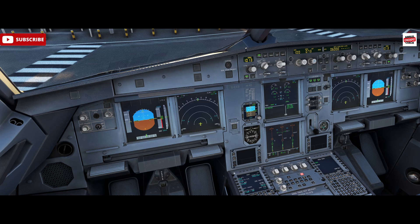The only variance for that would be in a single engine taxi scenario. As part of our departure briefing, we'd look at the traffic situation and the distance to the runway, and we may select to taxi on a single engine. In that instance, we will start engine 1 before engine 2, because the yellow hydraulic system has an electric pump available which we can use to supply hydraulic pressure to the yellow system.